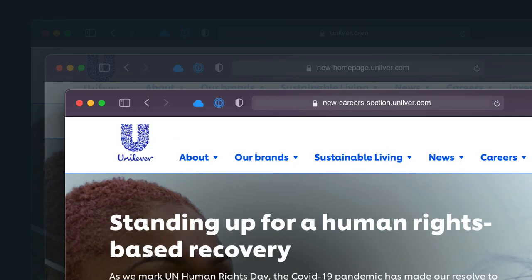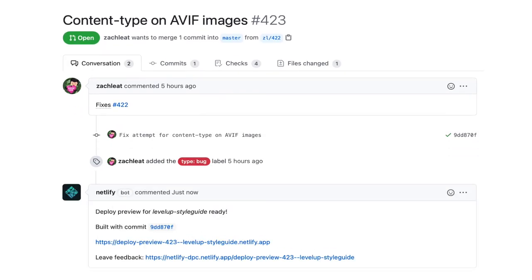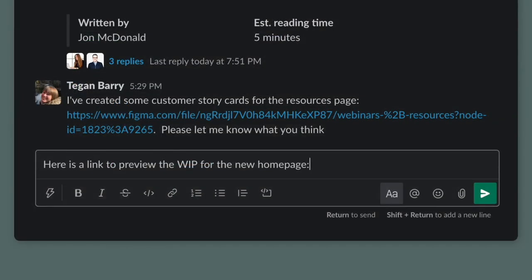Tracking builds and deploys, writing GitHub comments, and notifying others in Slack.